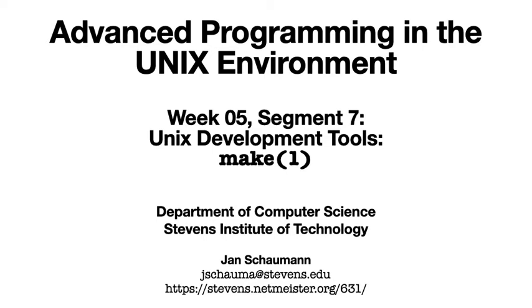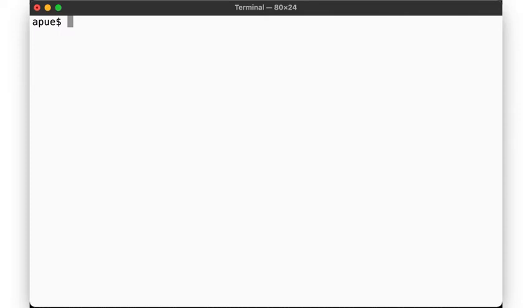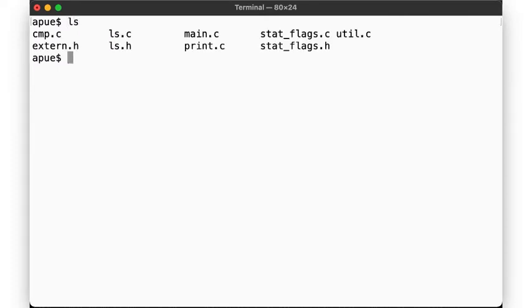As we will see, MAKE is more than just a convenient way of saving ourselves some typing when we invoke the compiler. Here, let's start by illustrating why we might even want a tool like this to begin with. So here's our software project, consisting of several source files as well as a few header files.